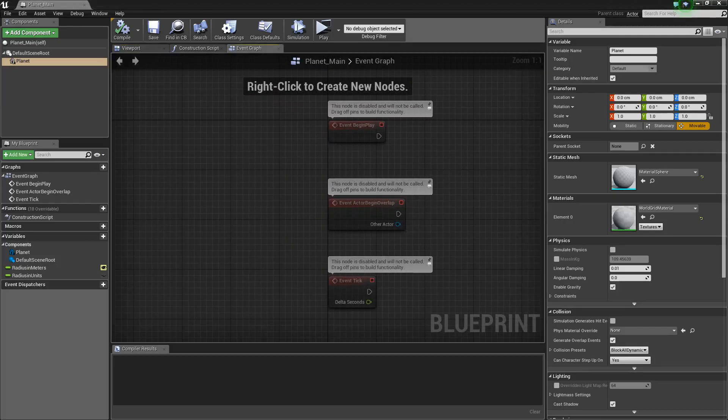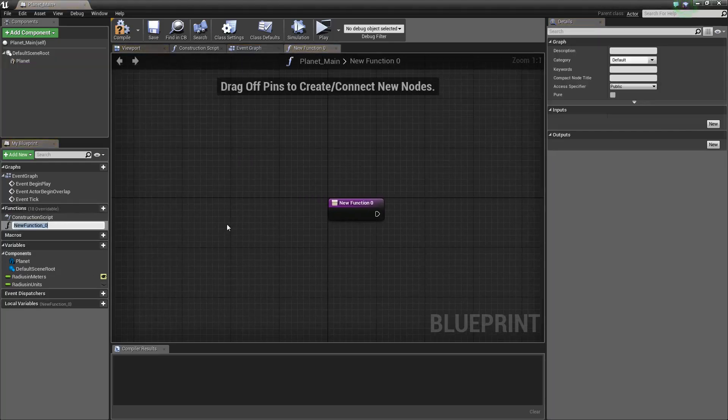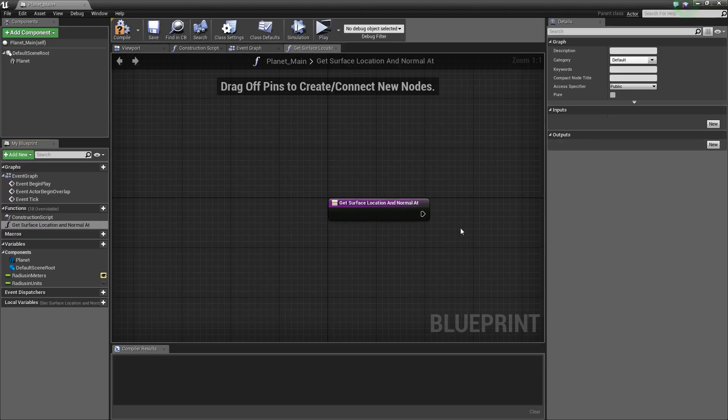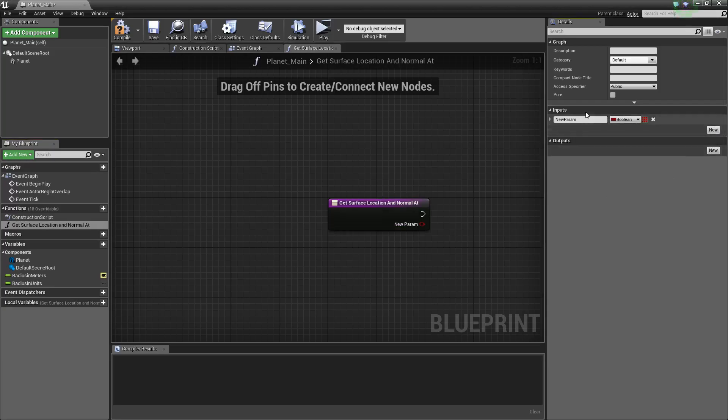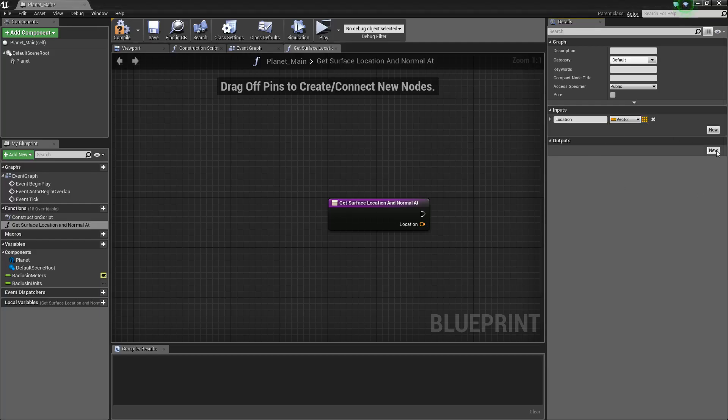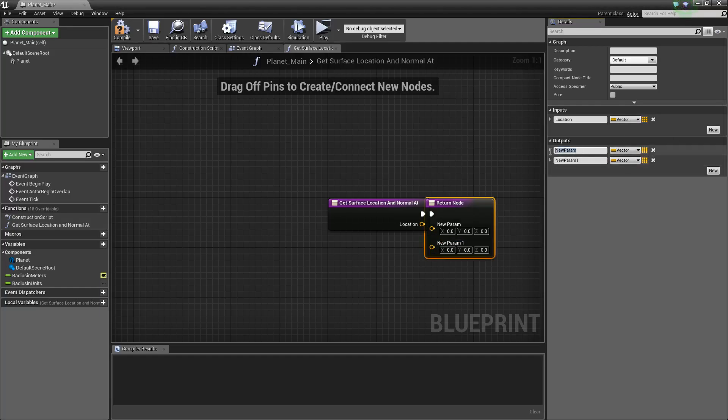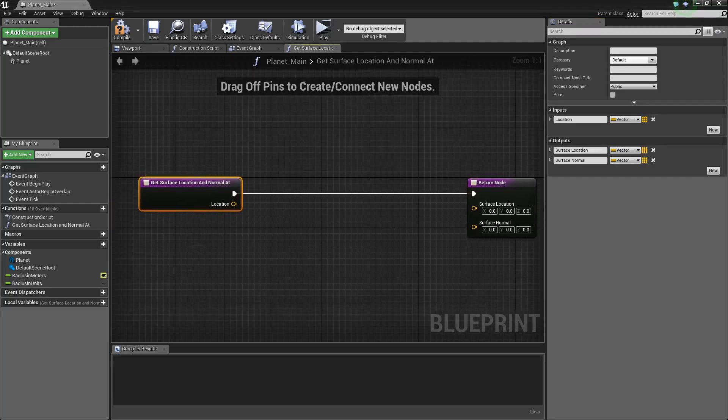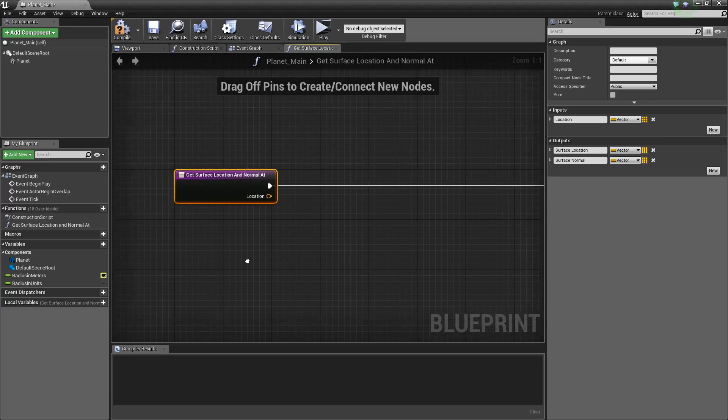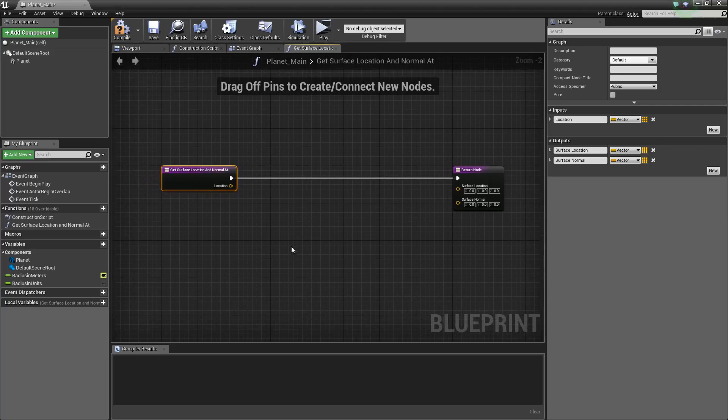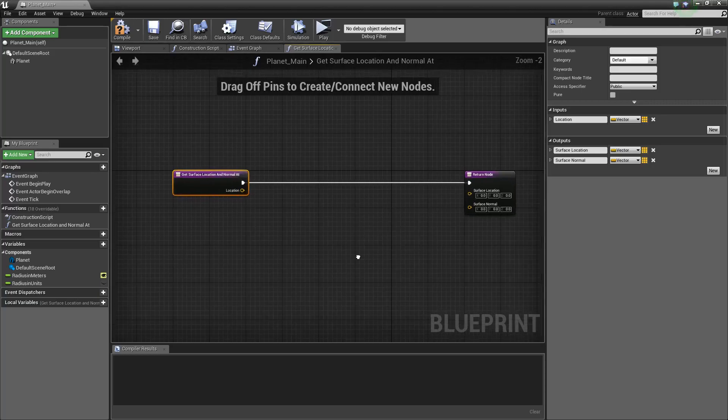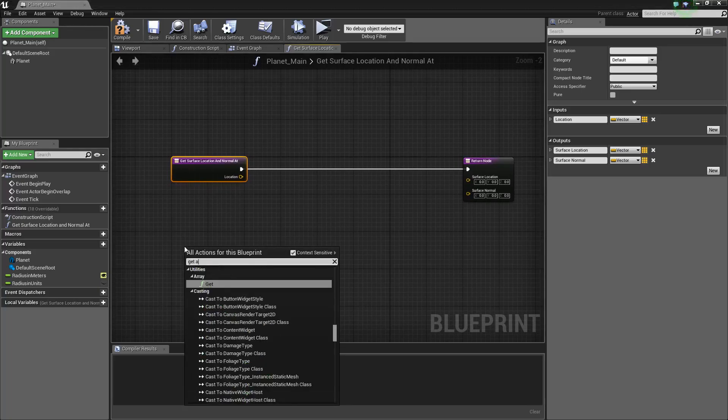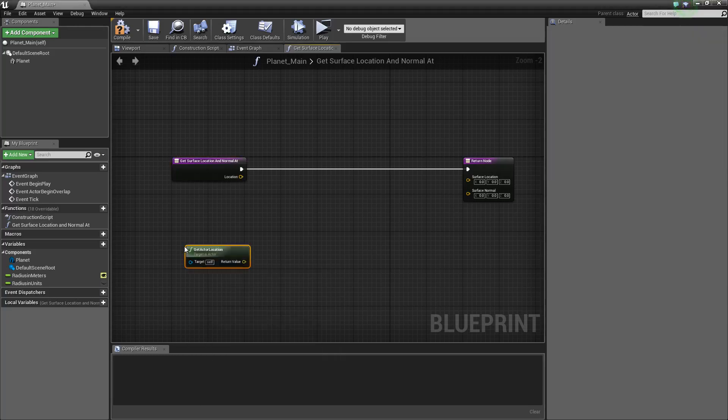Alright, so now there's a function that we want to create here. Create this function. Get Surface Location and Normal At. And this is exactly what he named his. Again, I just really like how he has his system set up. So two outputs. This is surface location and surface normal. Alright. So basically, what this is going to be doing is getting the center of the object and then using the radius in units to get the direct outside of the sphere all the way around it. And this will only work if it's a perfect sphere, which in our case it is.